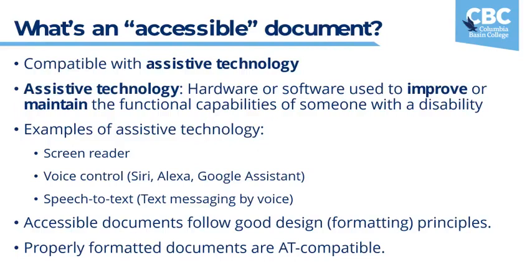Accessible documents follow good design principles. And because they are designed properly, they automatically also are assistive technology compatible. It's important for us to know that it's not anything special or extra we have to do. We just use the right tools for the job and the documents are accessible as a matter of course. It's automatic.